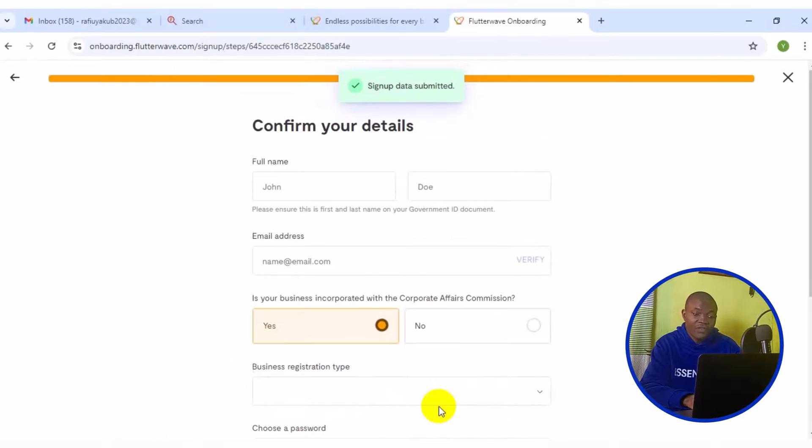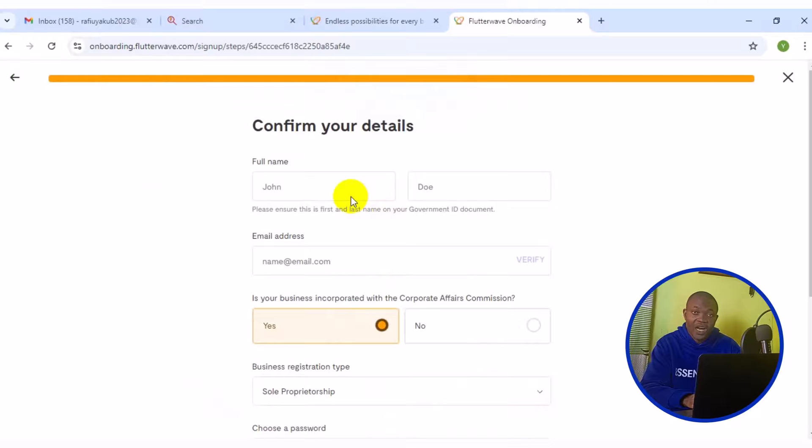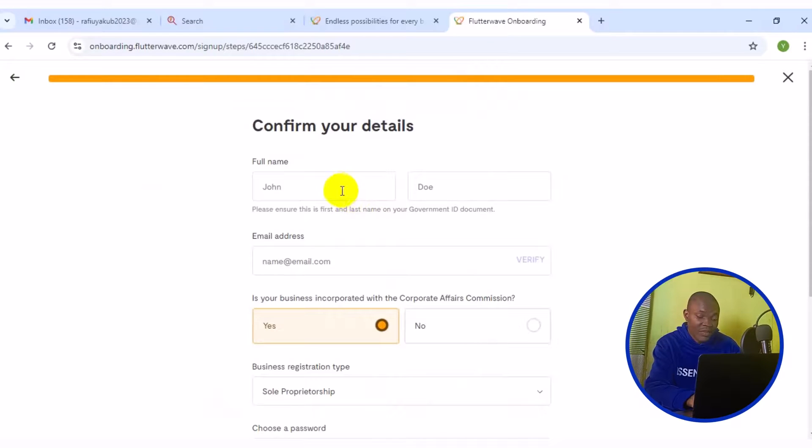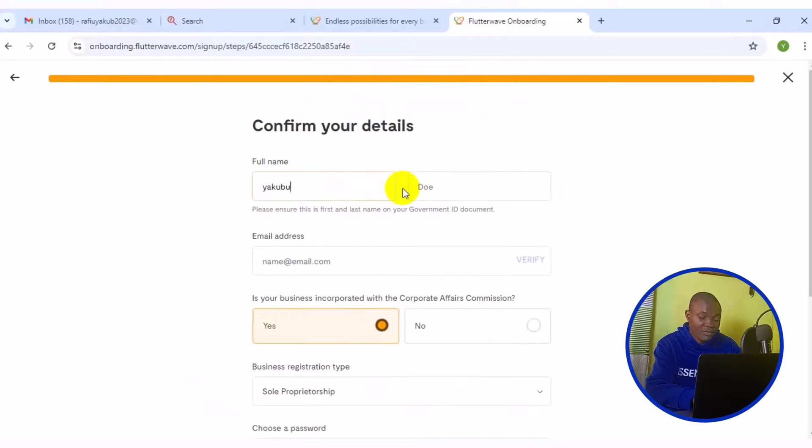Now, you need to fill your detail right here and then make sure every information you provide here is also the same as your legal information, like your real name. I'm going to enter my name right here. Then I'm going to enter my surname.